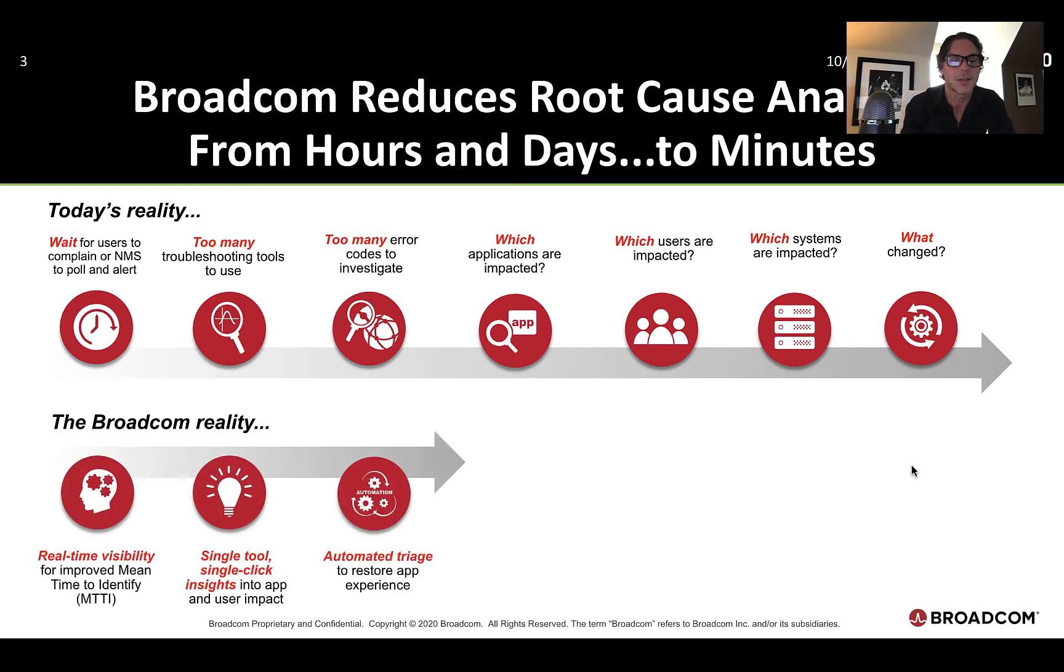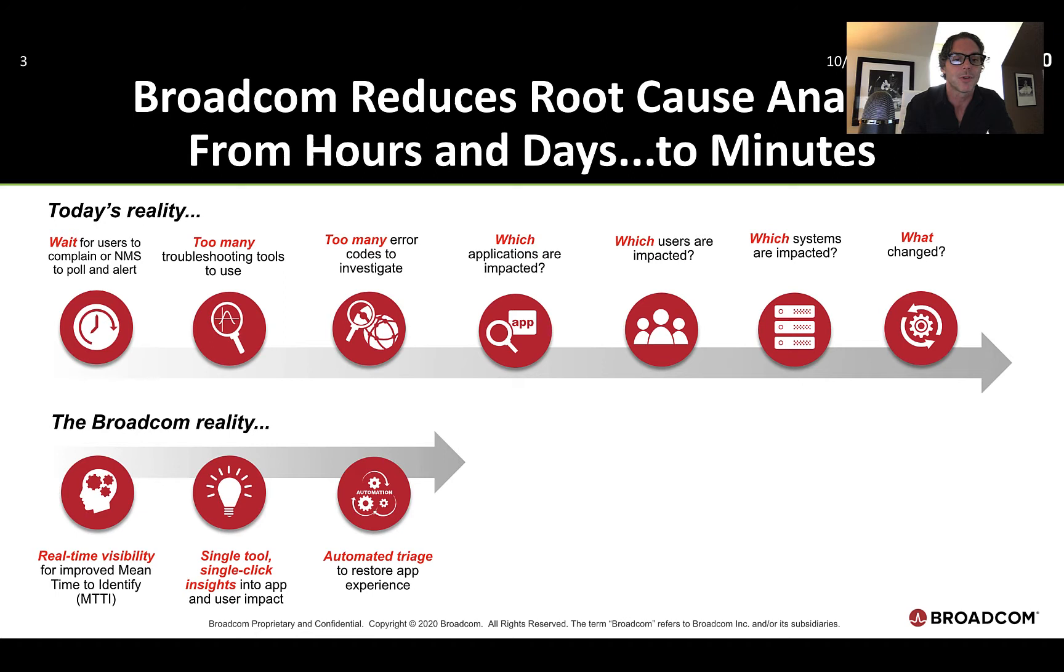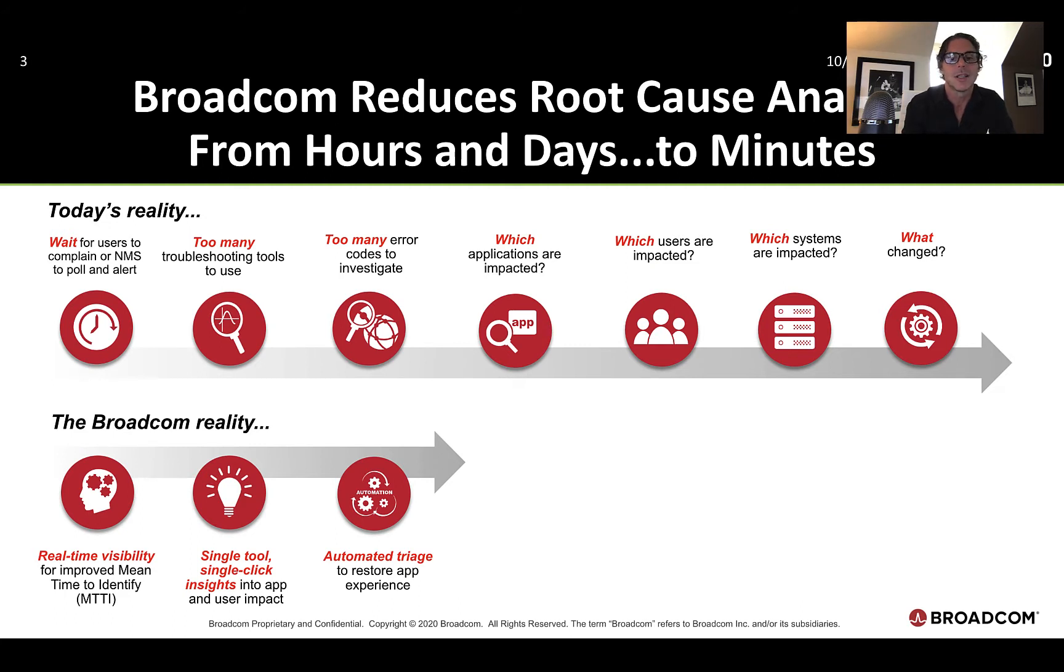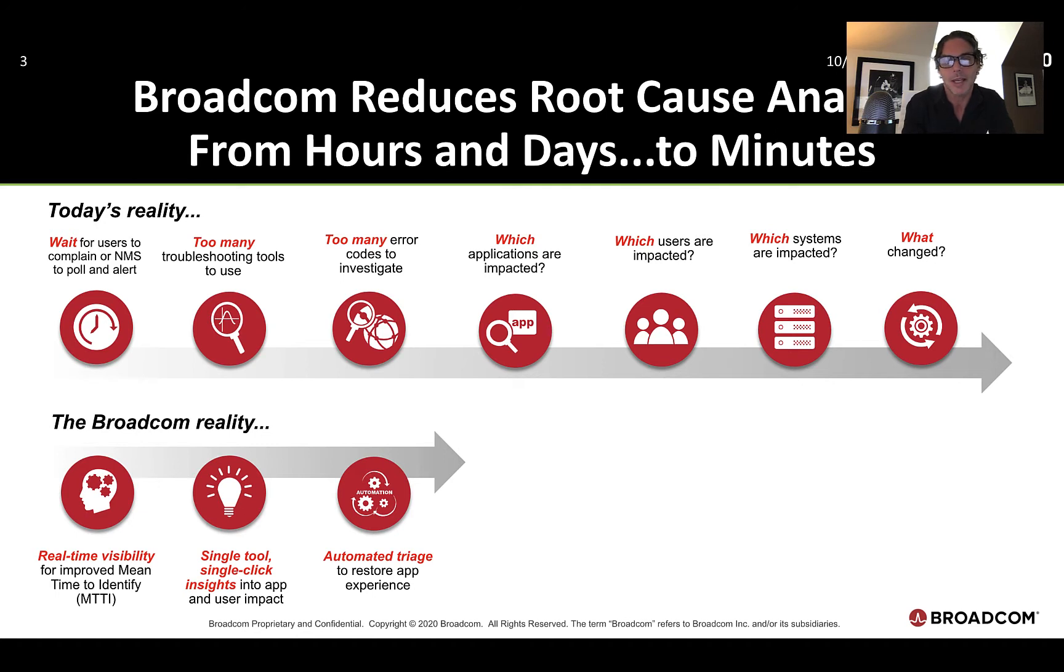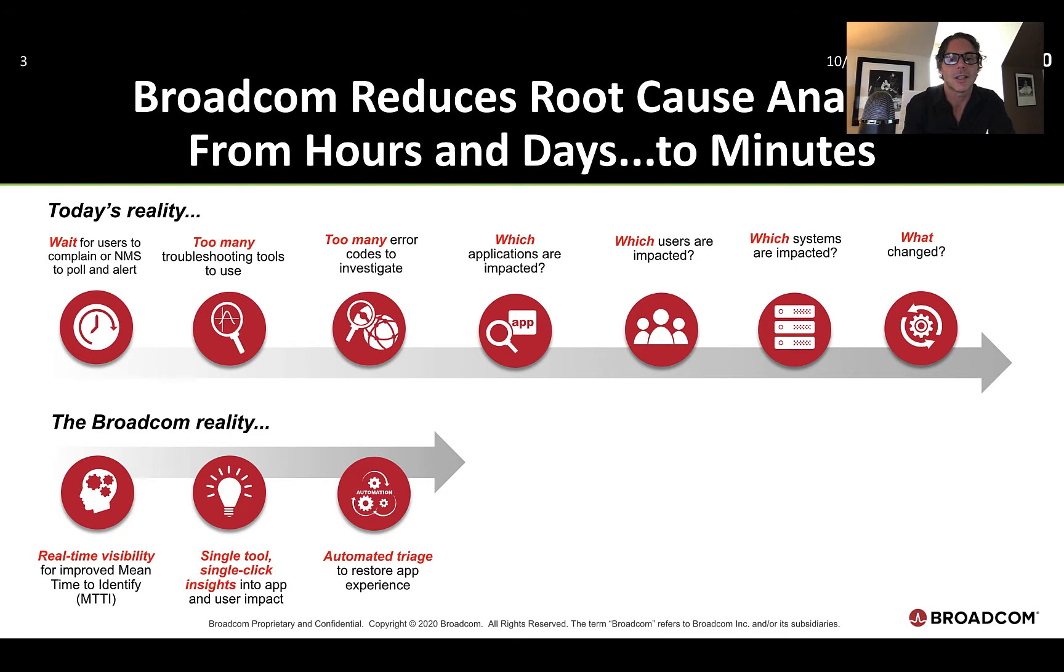The Broadcom reality brings this down to mere minutes or seconds. We provide real-time visibility from our industry-leading silicon and real-time telemetry capabilities to improve your mean time to investigation with one single tool and single-click access into user impact, utilization, the application impact, and finally, automated triage steps to help restore the application experience. Maybe rolling back a config to a known good state is one example of automation that we provide in these types of network operations, triage, troubleshooting scenarios that go on every day inside your organization.